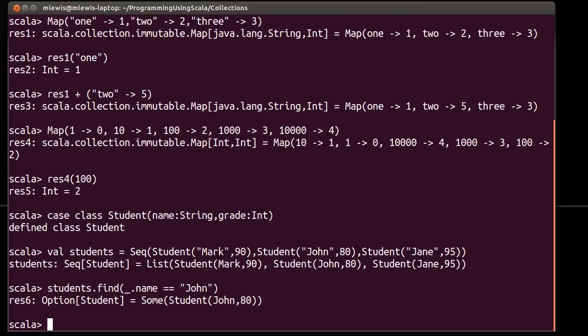So if I had a very large sequence here, find on a sequence is order n, and that can be very inefficient. The map typically has a much more efficient implementation for finding things, especially when you have a large number of them.